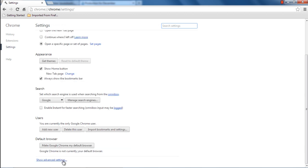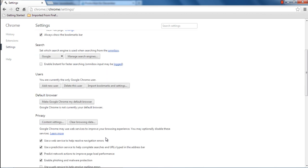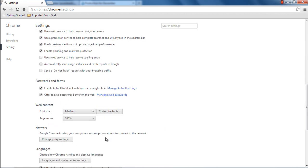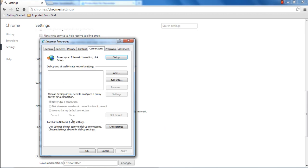Once done, scroll down and click on the Show Advanced Settings option. Now move over to the Network section and click on the Change Proxy Settings option.